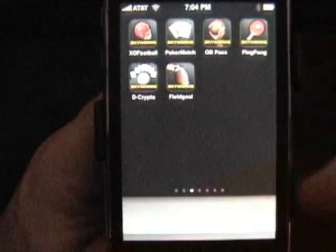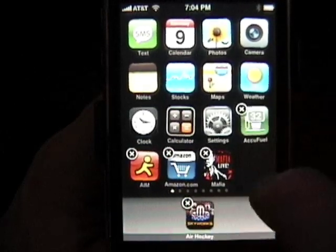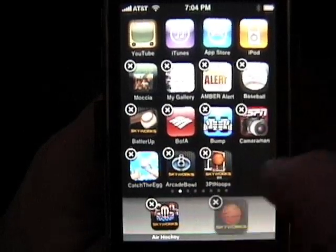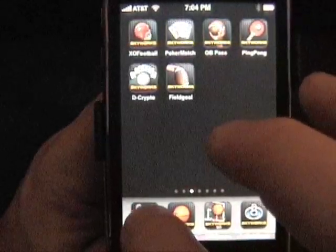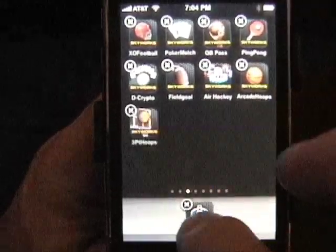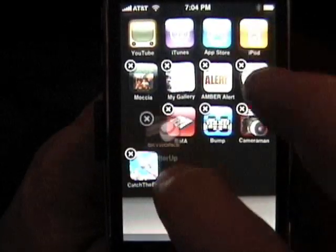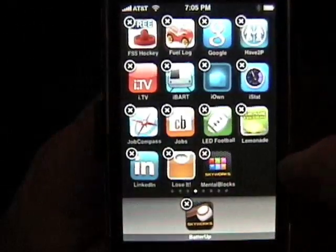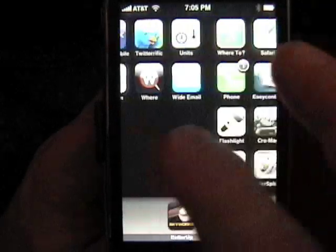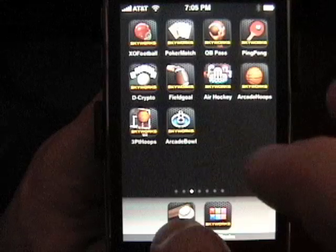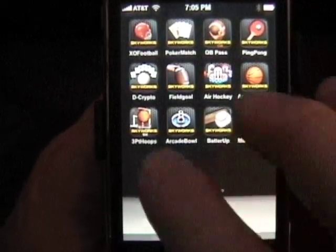I've got nothing on the bottom, so now I'm going to find all my Skyworks apps. There's one Skyworks, another Skyworks, Skyworks, Skyworks, and Skyworks — so I've got four Skyworks. I go back to my Skyworks page: bang bang bang bang. Now I can check for any other Skyworks — there's another one, batter up. There's my Skyworks page, and there are the last two Skyworks. So now I've got four spots left on that page that don't have Skyworks.